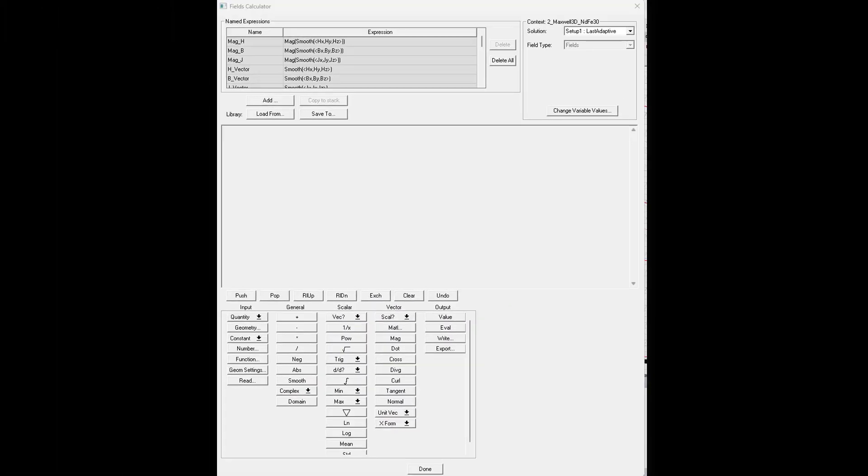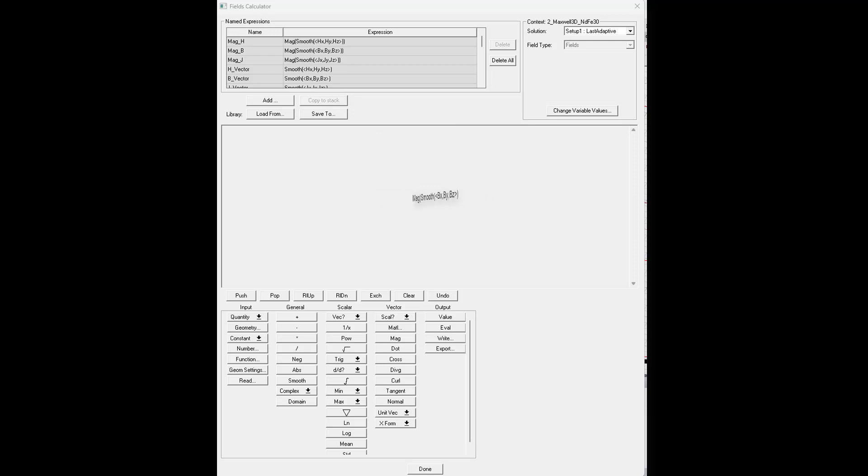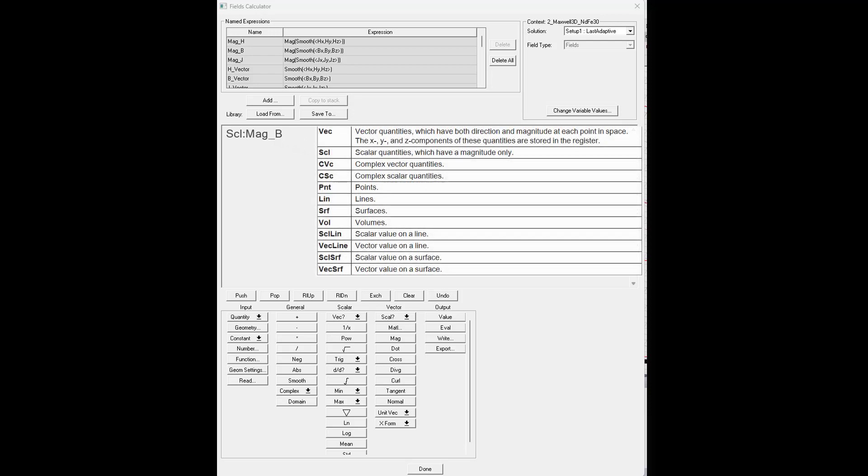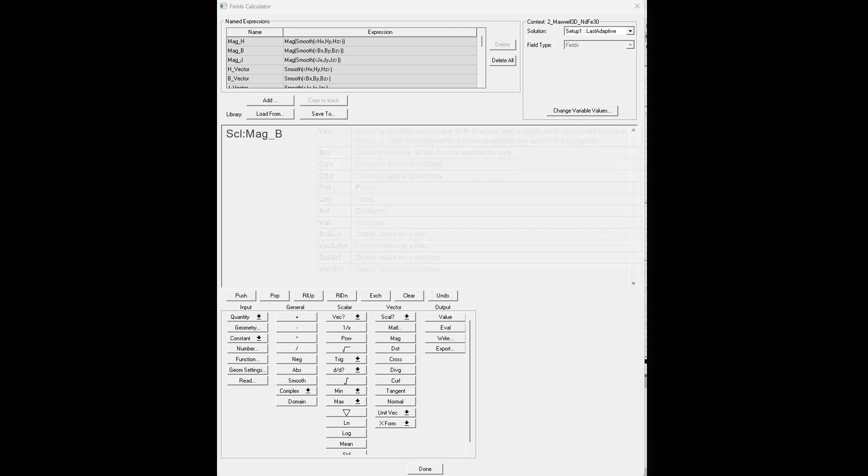Alright, now we're finally ready to cover how to use the stack commands. Let's add one of the named expressions at the top. Click on the one you're interested in and copy it to the stack. It'll appear on the stack as a register label followed by the name. The register label is helpful in knowing what types of operations will work on the quantity in the register. In this case, it's labeled SCL for a scalar. Now let's try some stack commands.